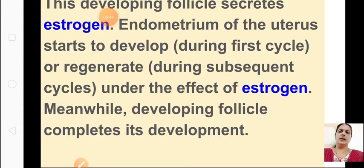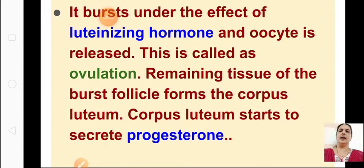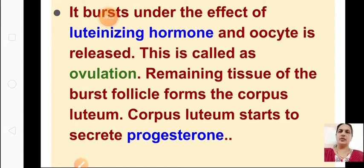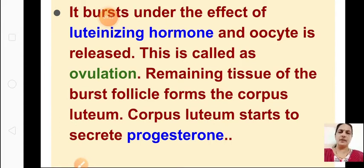Meanwhile, the developing follicle completes its development. When the endometrium is formed, the follicle completes its development, then it bursts under the effect of luteinizing hormone and the oocyte is released. In the middle of the menstrual cycle — around the 13th, 14th, 15th day — the oocyte is released. This is called ovulation. The remaining tissue of the burst follicle forms the corpus luteum.